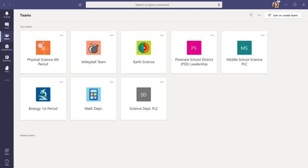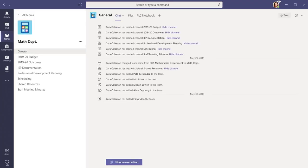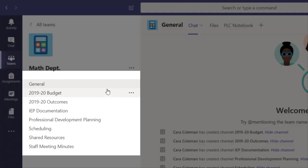Every team can be subdivided into channels. You can create channels however you like, by units, small groups, class periods, themes, or whatever makes sense for you.